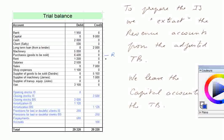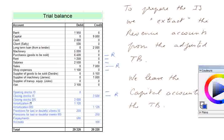Purchases is a revenue account. Rent is also a revenue account — that is an account of a charge of the year. Salaries is a revenue account. Sales, of course, is the main revenue account. Shop expenses is a revenue account — an account of charges of the year, properly adjusted to match exactly the activity of the accounting cycle. Suppliers are not revenue accounts, and the van is not a revenue account — it's an asset account. In the adjustment list, opening stock IS is a revenue account, closing stock IS is a revenue account, whereas closing stock BS is not.